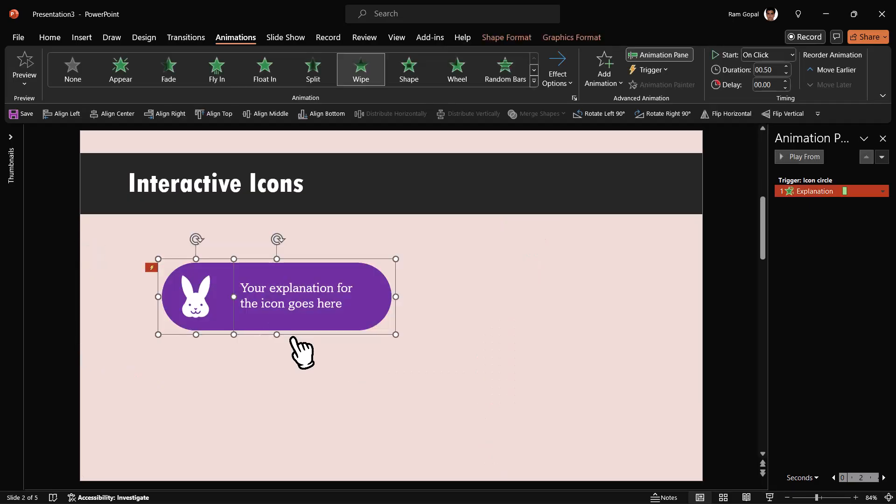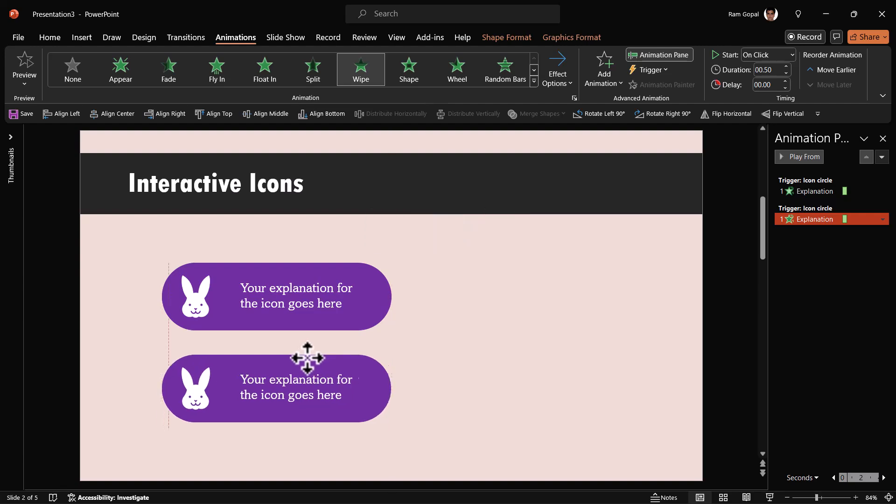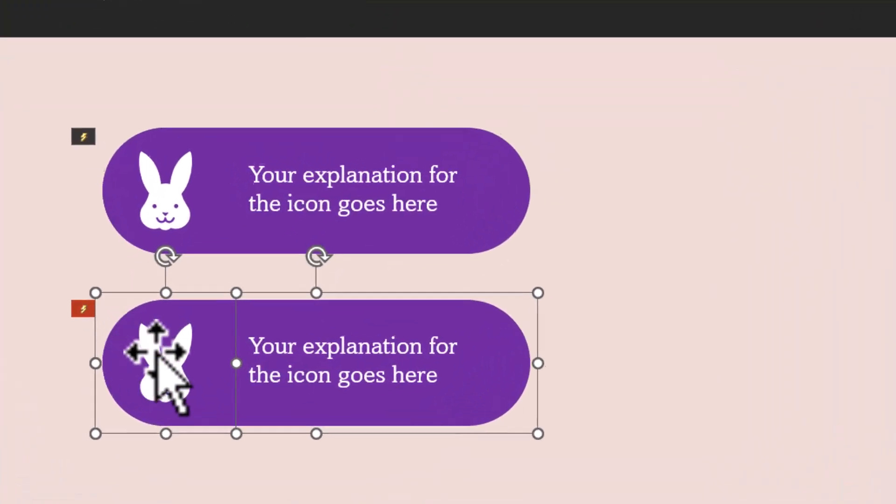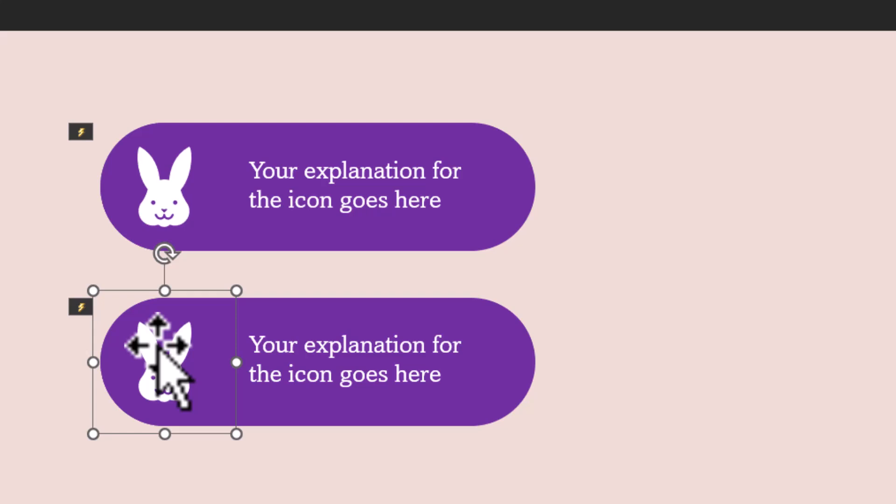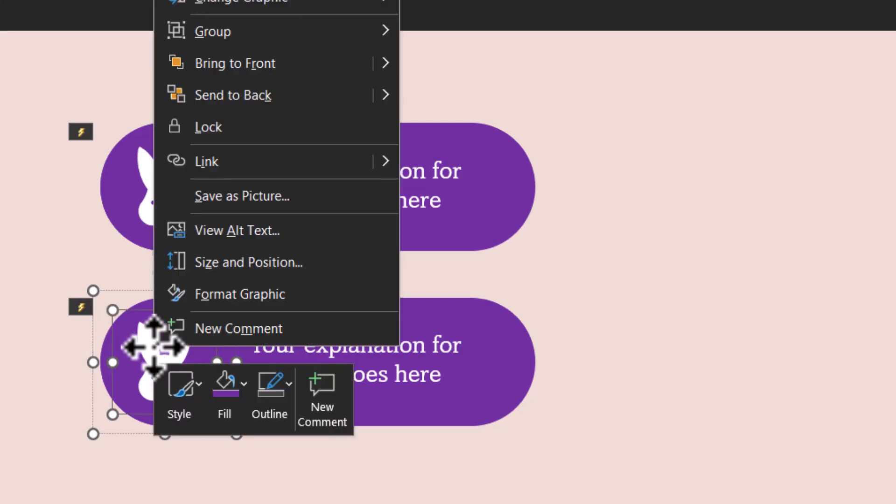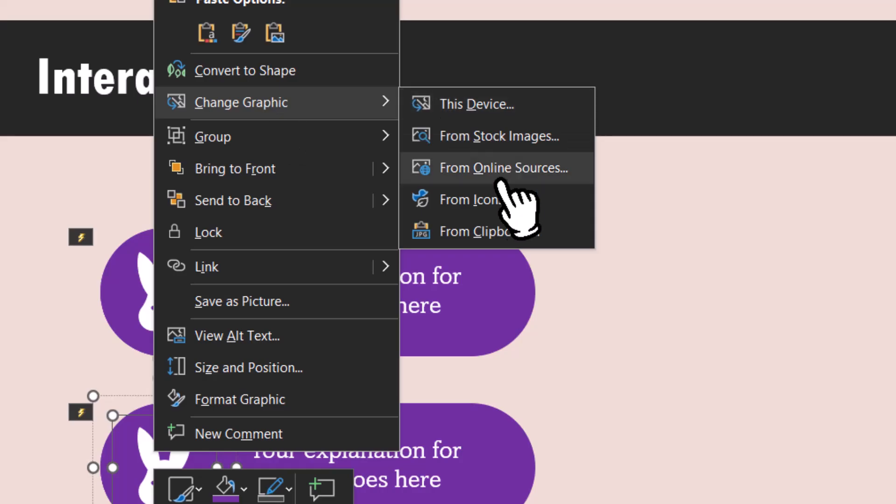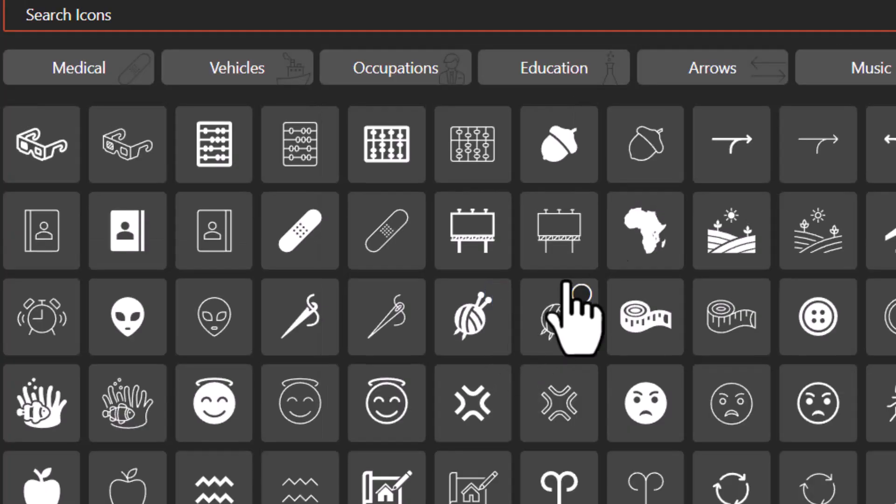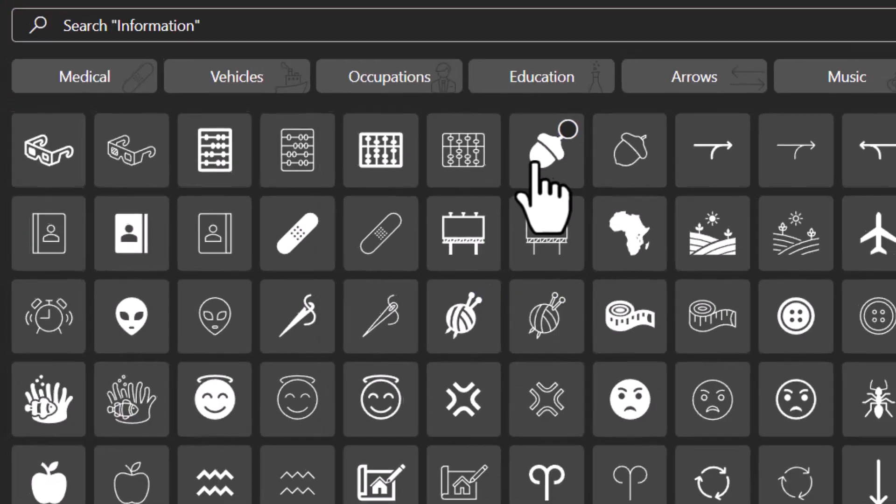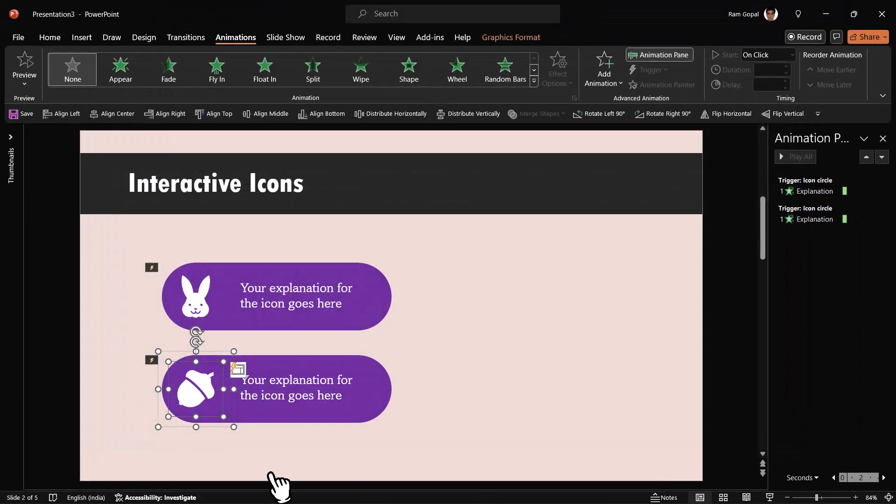Of course, if you want to make a copy, you can always press Control D and place it to the new position, then click once. That takes you to a specific group, then click again to select the specific icon. Right click and then say change graphic from icons and you can choose some other icon. Maybe this nut can be selected and say insert.